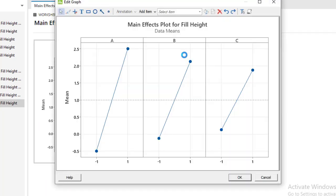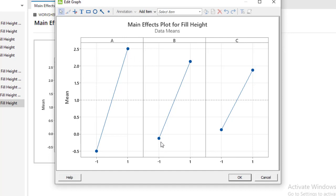Now how you will interpret it: when we move from low level to higher level of factor A the fill rate increases. Likewise when we move from low level of factor B to higher level of factor B again fill rate increases and similarly for factor C when we move from low level to higher level of factor C the fill rate increases.